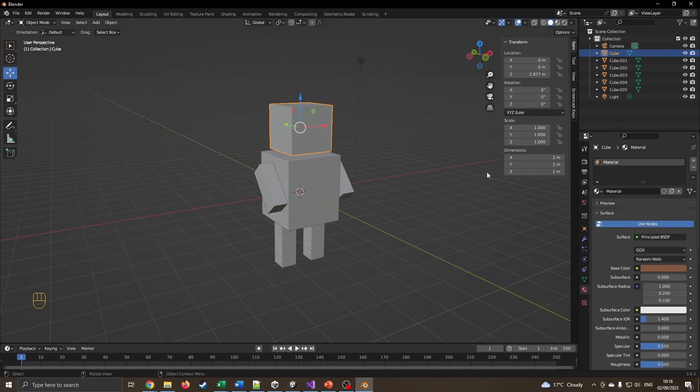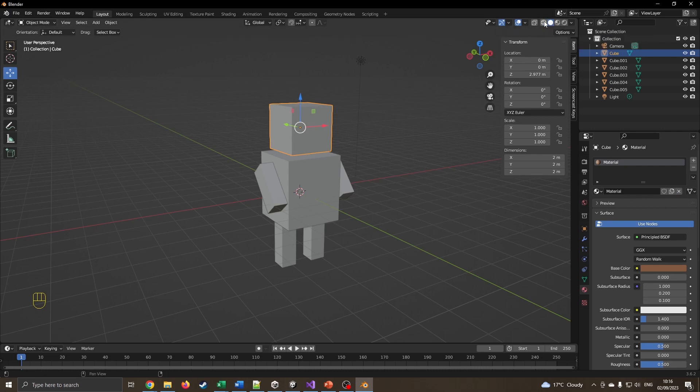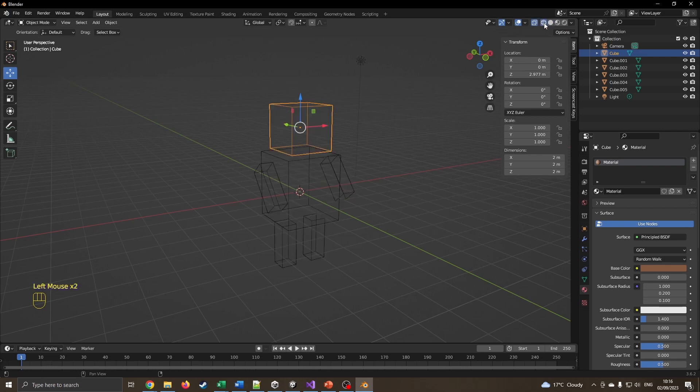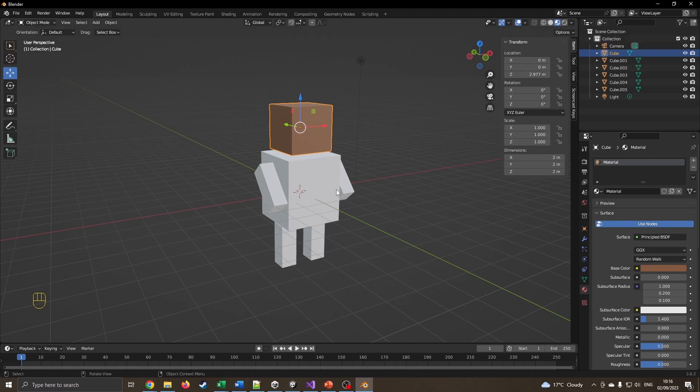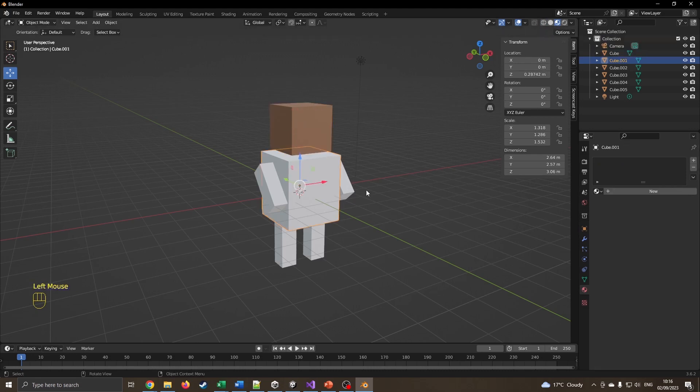If you notice, nothing's changed because I'm in this render view. If I click on that view, I've got wireframe, I've got grey, I click on there and I've now got the brown color. This has now gone to the viewport shading.